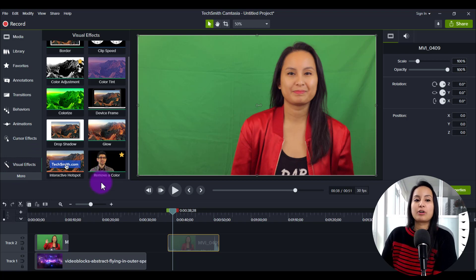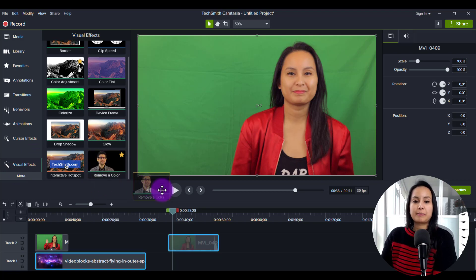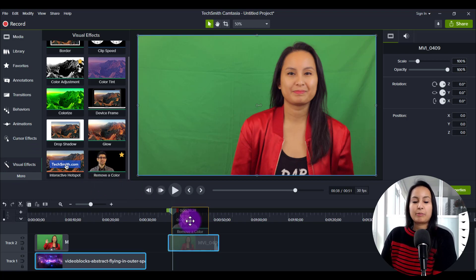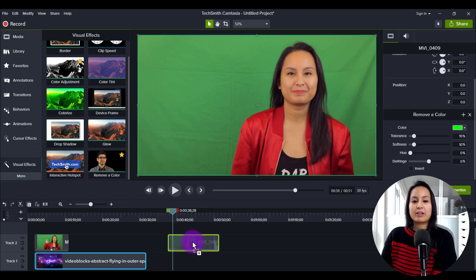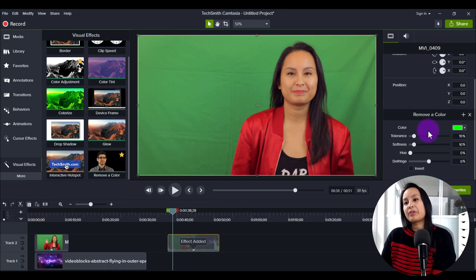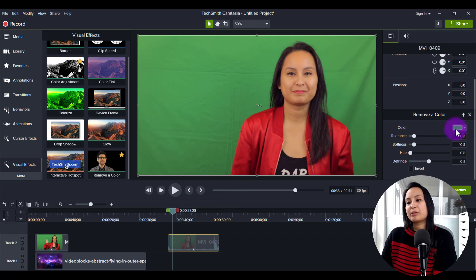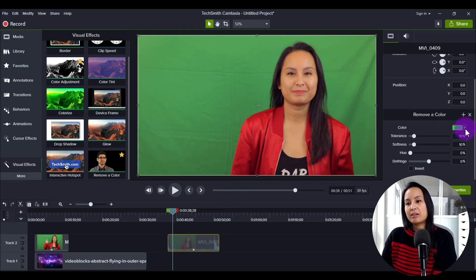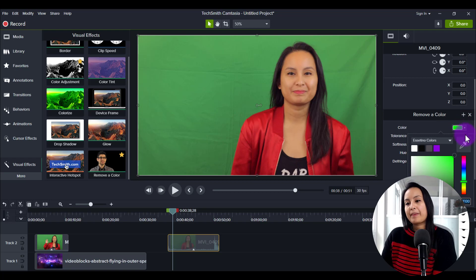Then you want to click on remove a color. So I'm going to drag that onto my green screen clip. And then from here on the right hand side, you see where it's all like neon green and stuff. Click on that.